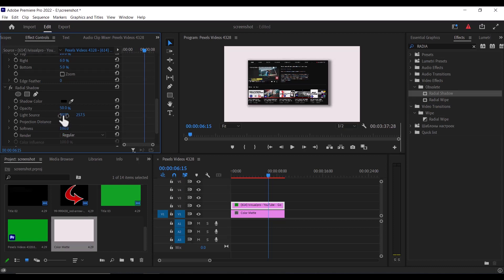So basically you can set this to the values of your image. So I've set my projection distance to 4, you can set yours to 40, I've set my softness to 100, you can set yours to 50, my opacity to 50, and you set your light source to fit the image you're working with.